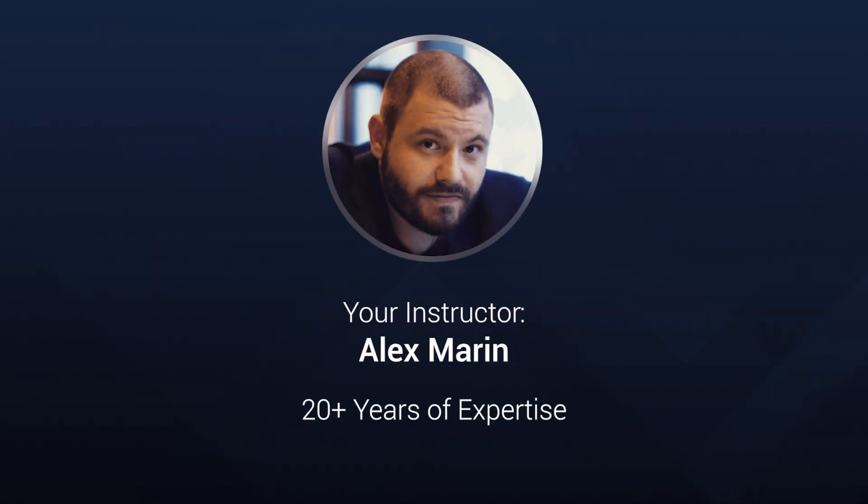I'm Alex, your instructor. I have over 20 years of experience in application packaging and repackaging. Join me in this journey to enhance your professional skillset.